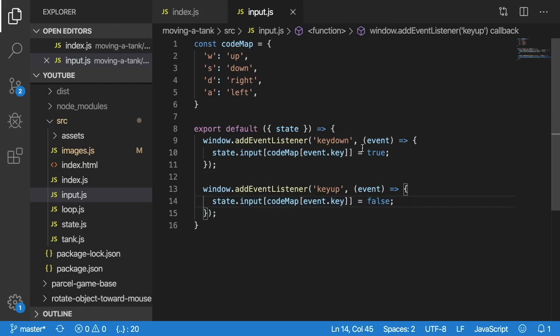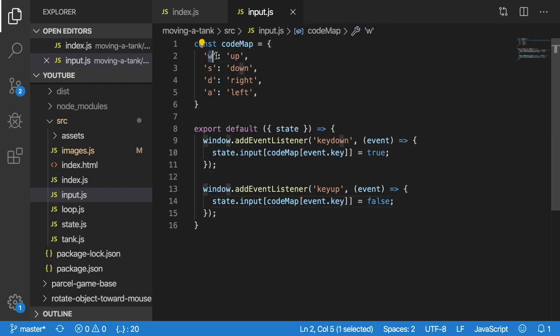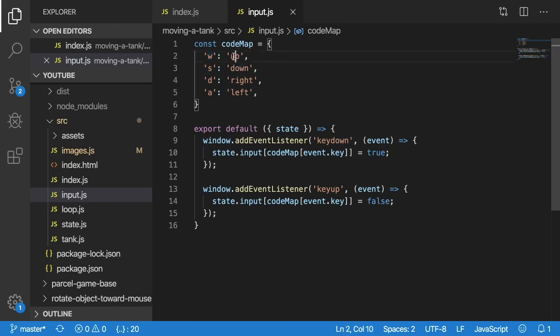Basically, all it's doing is just mapping keys to some type of internal value that my game uses.